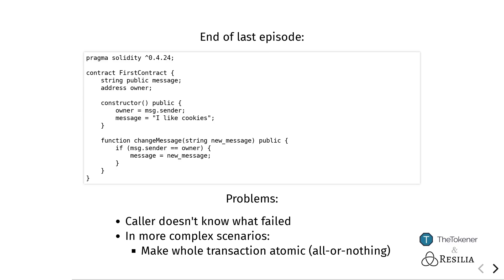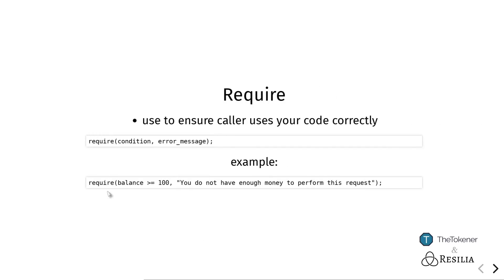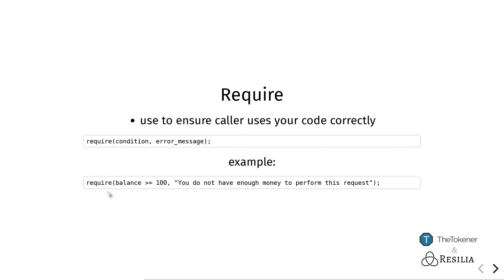To do this, Ethereum has two special functions or keywords: require and assert. Using require is far more common and it's also a lot nicer to use. Require should be used whenever you want to make sure that someone calls your code correctly, and require takes two parameters.